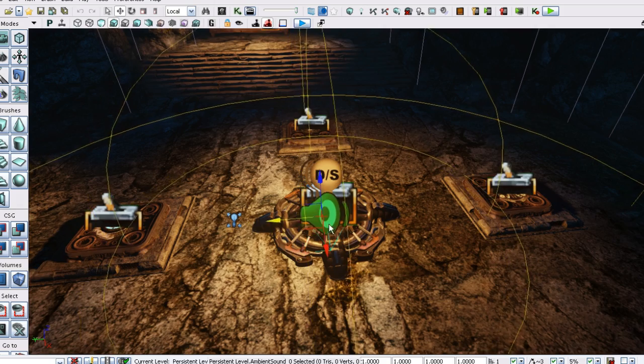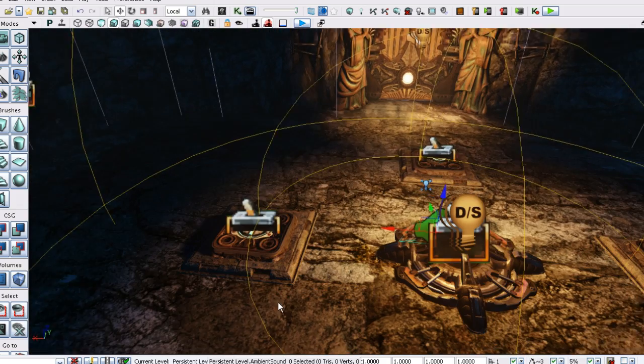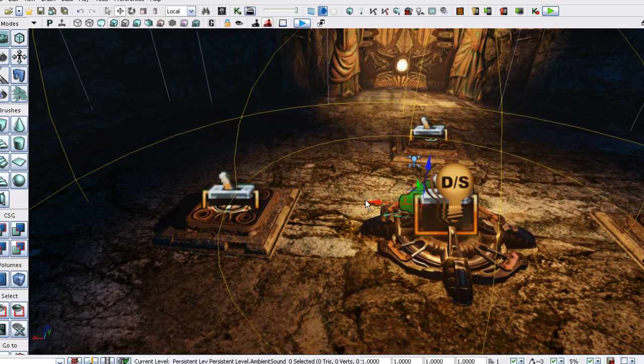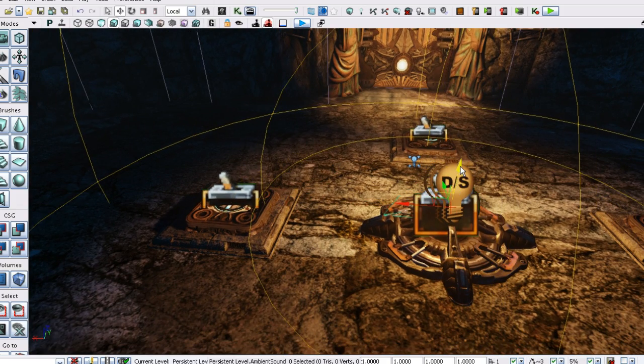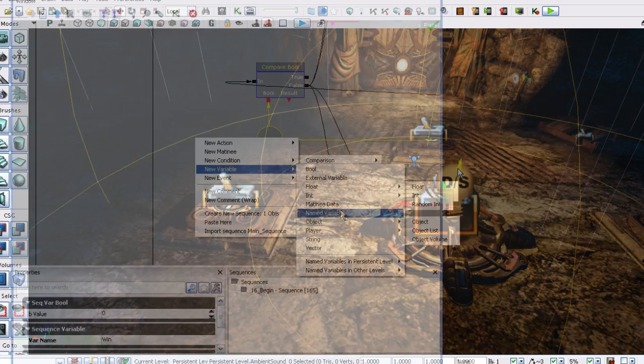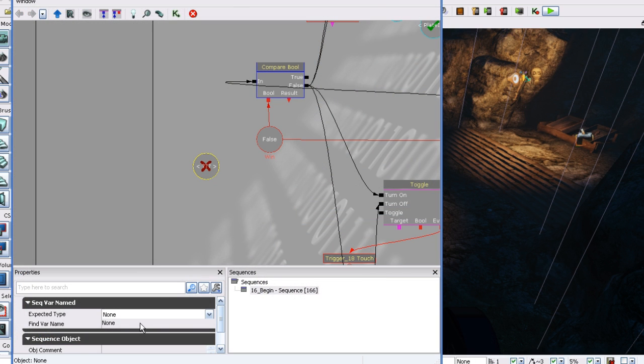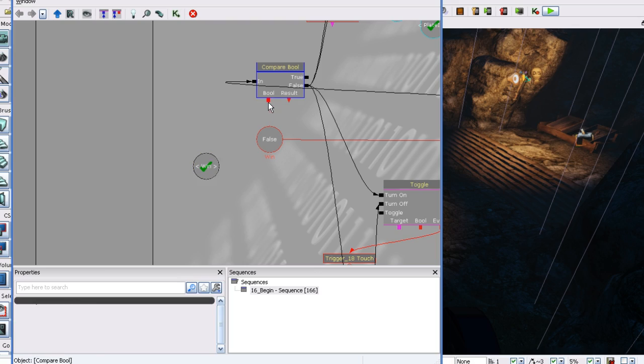Next we will produce a cinematic to let the player know that the puzzle has been solved. And finally we will do a sound pass which will help bring the level to life as well as give the player feedback.